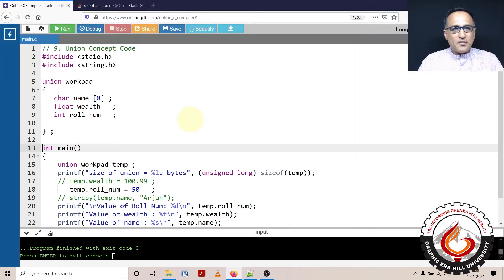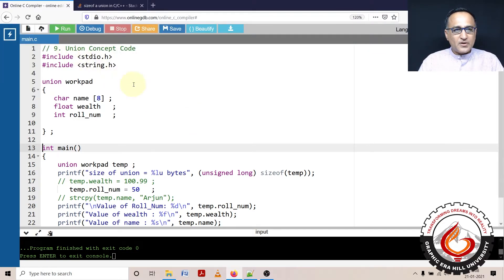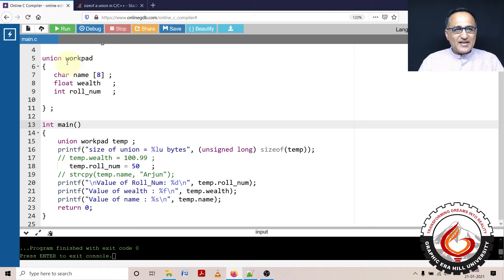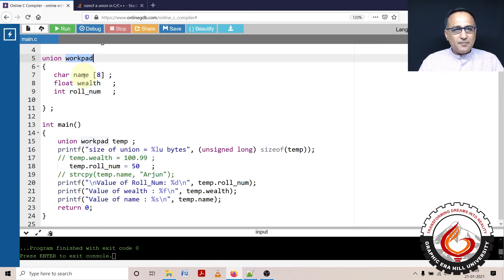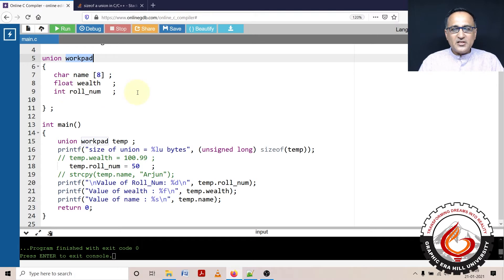This is a code demo of the union concept. Let's say I declare a union with the blueprint name called workpad. It's got name, 8 characters width, float wealth, and roll number as an integer data type.